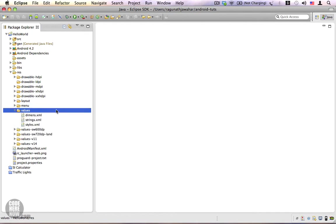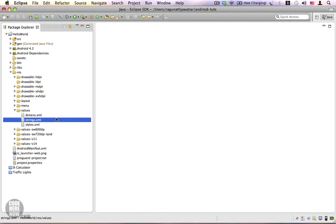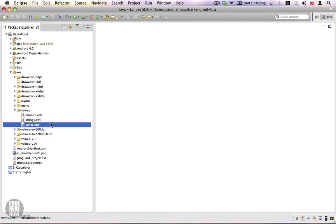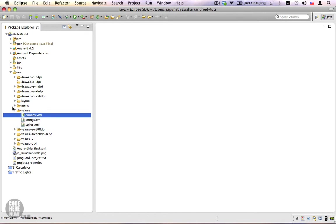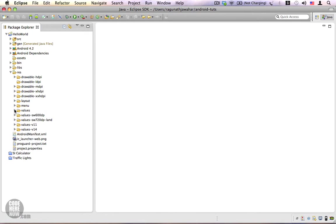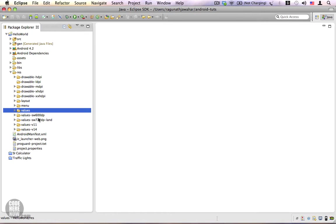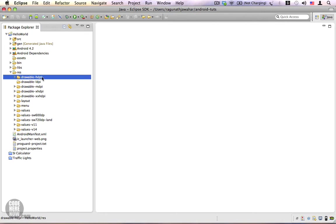And values folder will contain all your string resources, colors, and it can also contain other resources such as dimensions and styles. We have not talked about them but there are a lot of other things we have to know before we get to them. You can see there are a lot of values folders with different suffixes, and these are also device specific values just as the device specific drawables we have here with different suffixes.